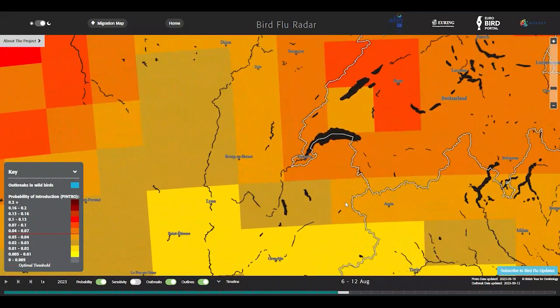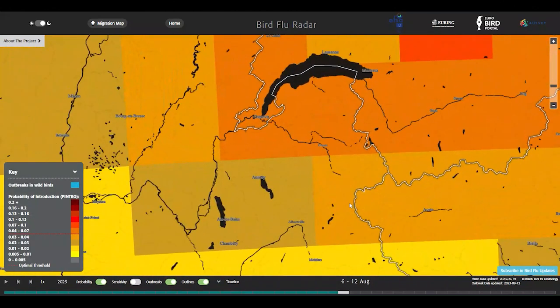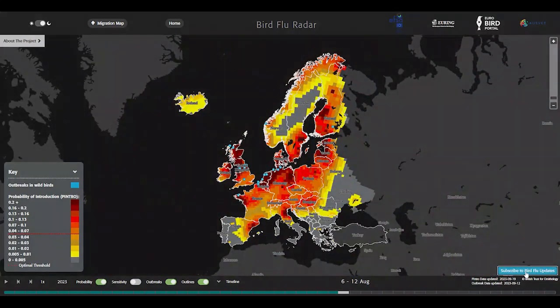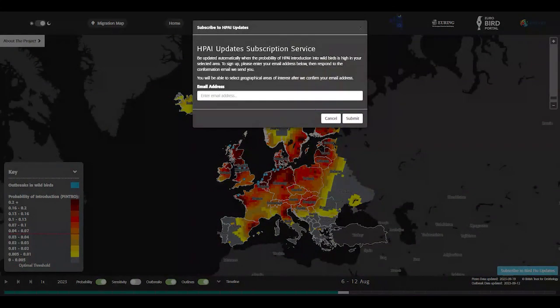You can zoom into each country up to a level of 50 by 50 kilometer grid cells and look at data a week in advance or at historical data. Each grid cell is colored according to the probability that at least one wild infected bird enters it. On the Bird Flu Radar website, you can also subscribe to weekly alerts. Every week, a report showing the model output is produced. This report contains a link to a map divided in 50 by 50 kilometer grid cells for each selected country or NUTS one level region.